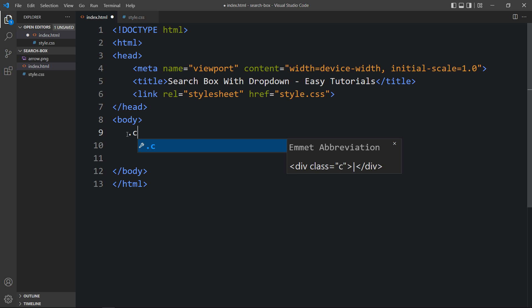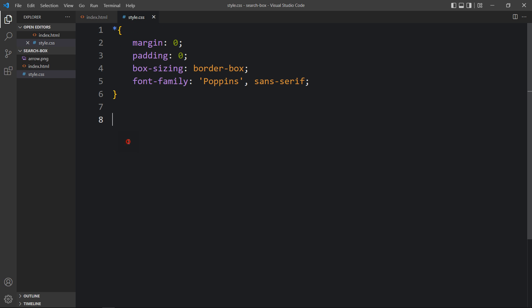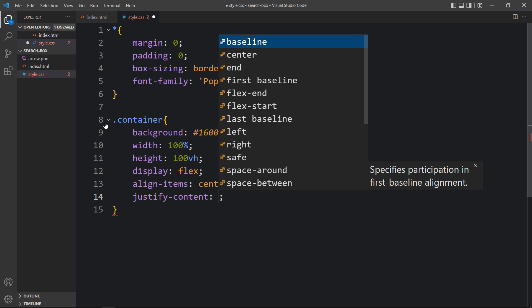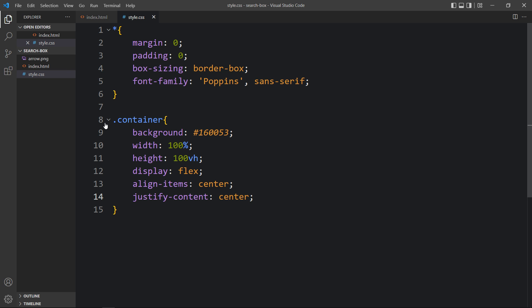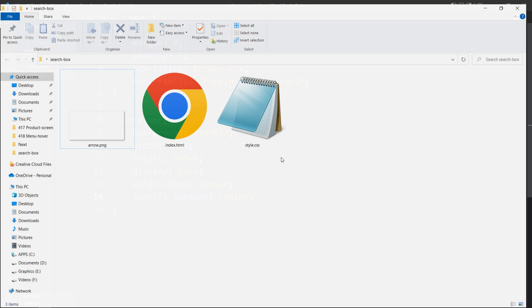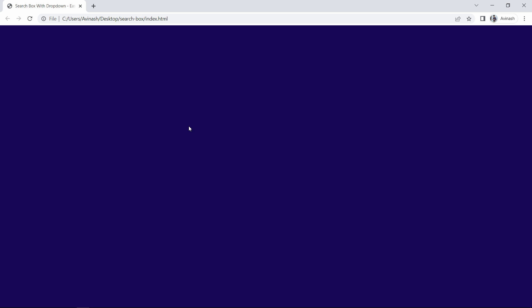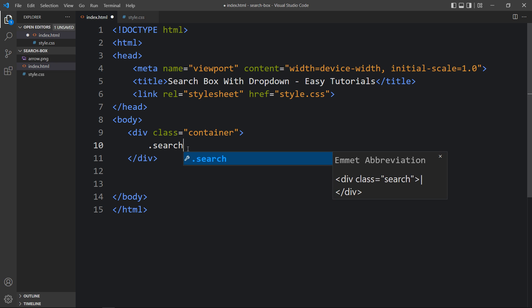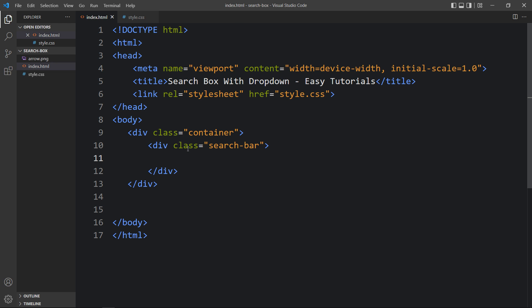Now we will add code in the body tag that will be displayed on our webpage. Here we will create a div with the class name 'container', then add the CSS for this container — adding a background, width, height, display flex, align-items center, and justify-content center so that the search box will be centered. After adding this, let me open the HTML file in a browser — you can see the background color on the complete webpage. Now we'll create one div with the class name 'search bar'.